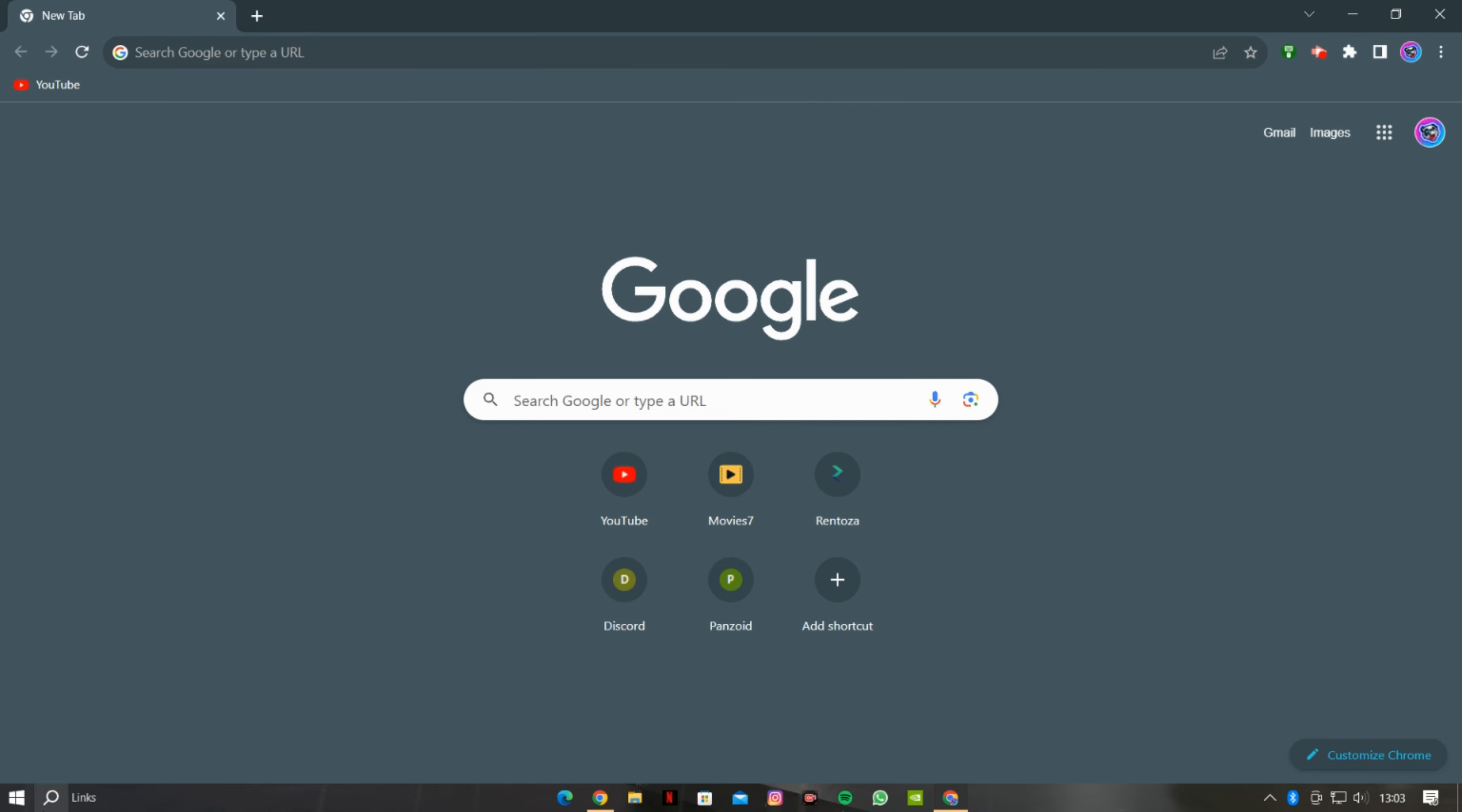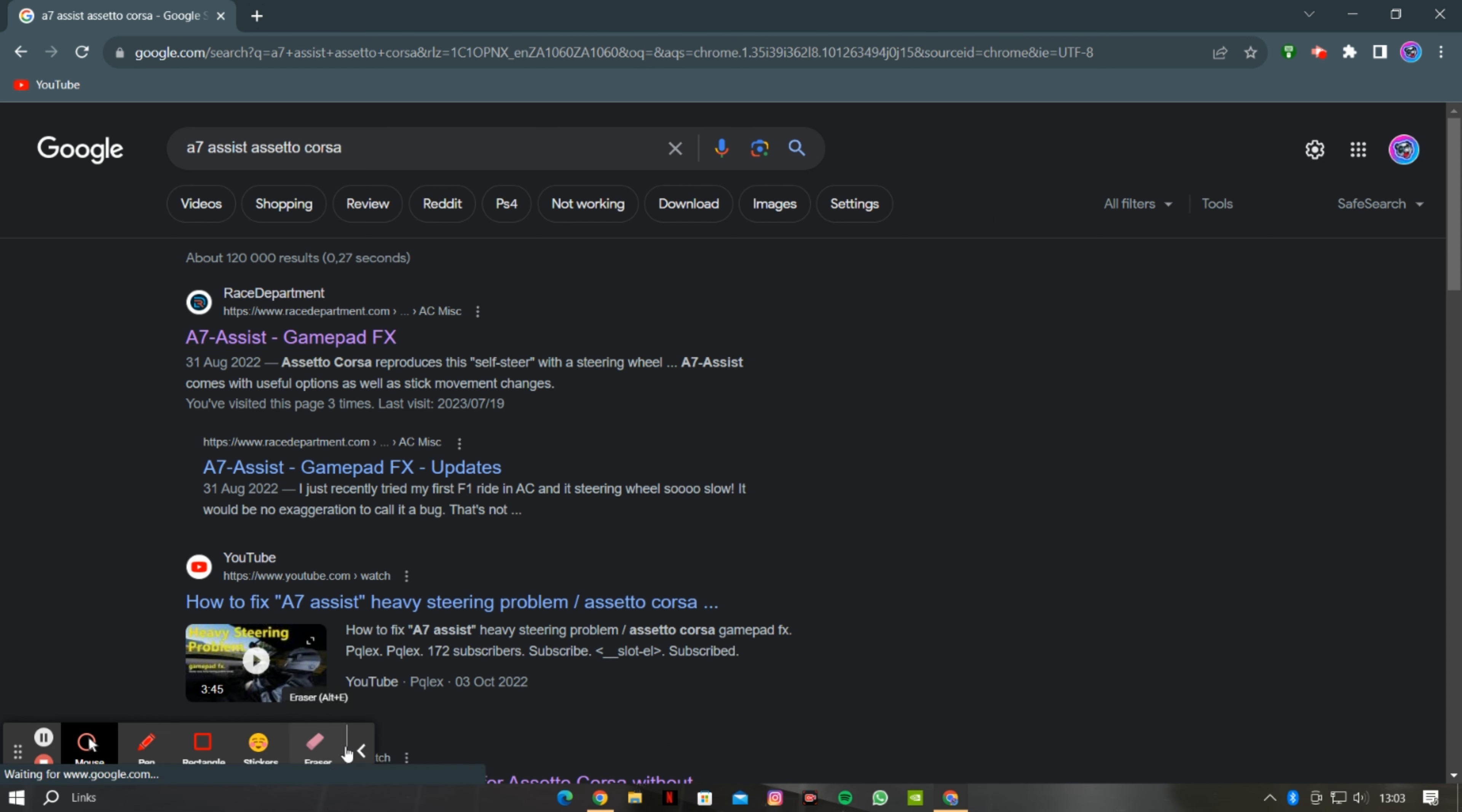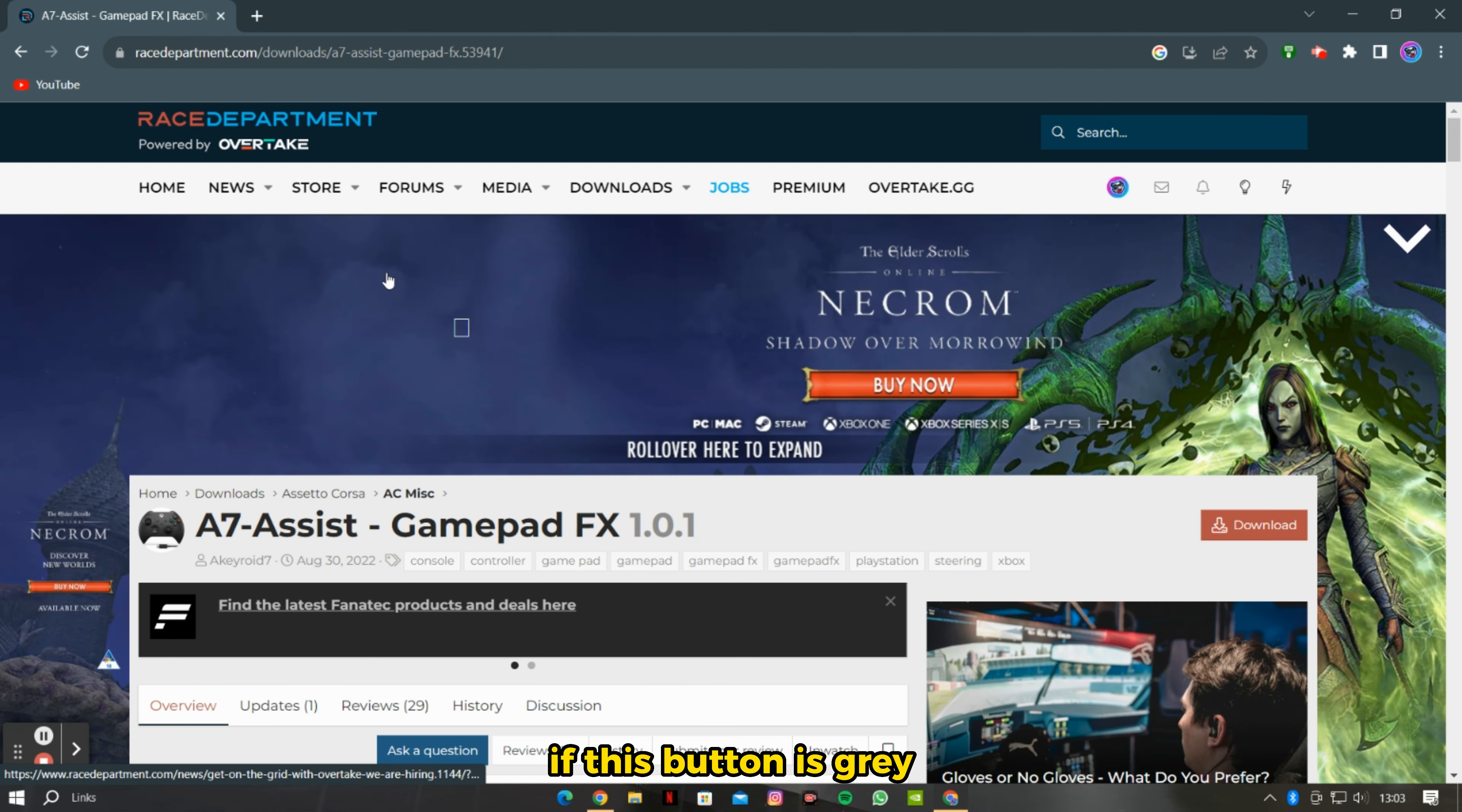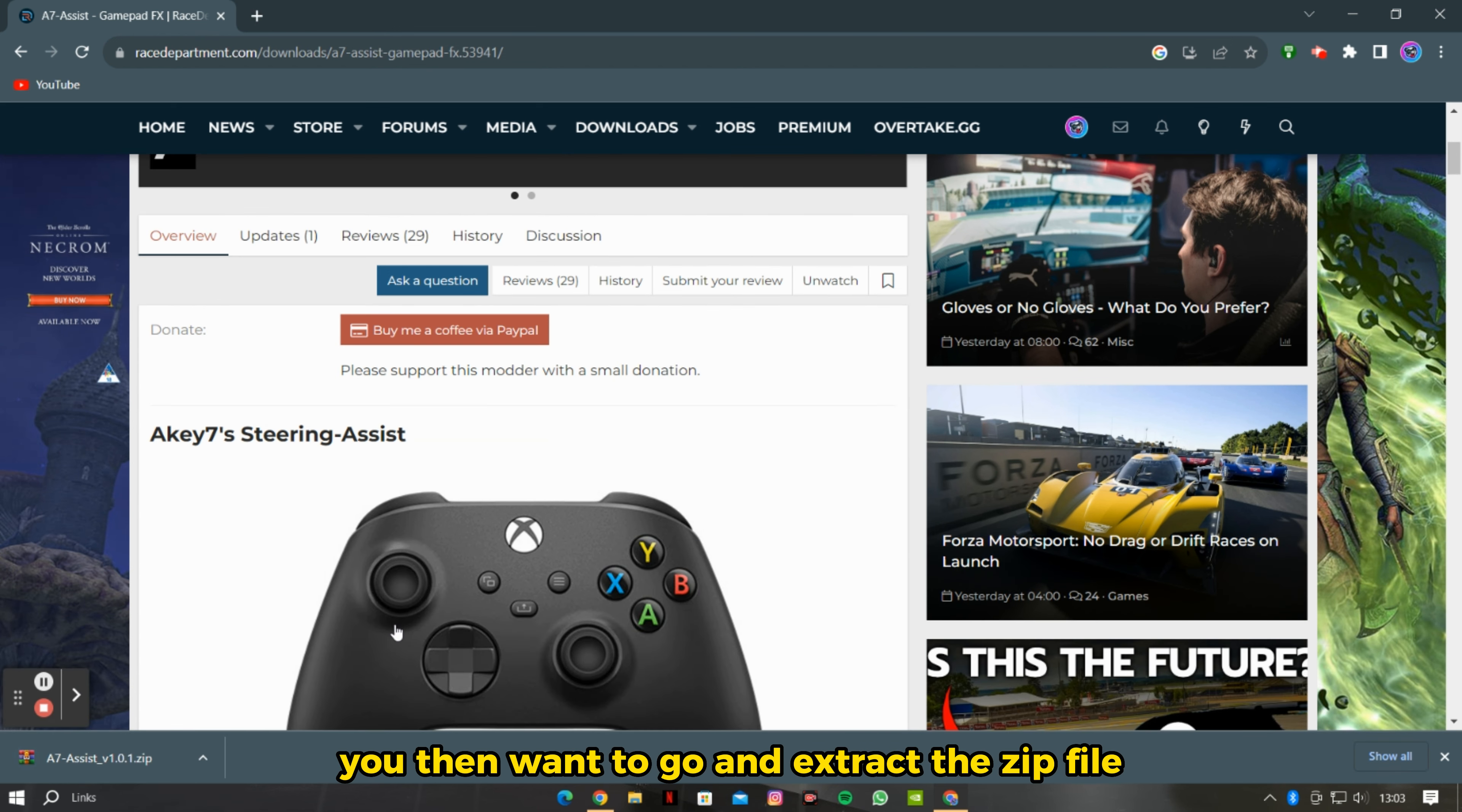First, start off by opening your internet browser and search for A7 Assist for Assetto Corsa. Then you want to click download. If this button is gray, then you have to sign up for an account first, then you can download it. Once it has downloaded, you then want to go and extract the zip file and move it to your desktop screen.